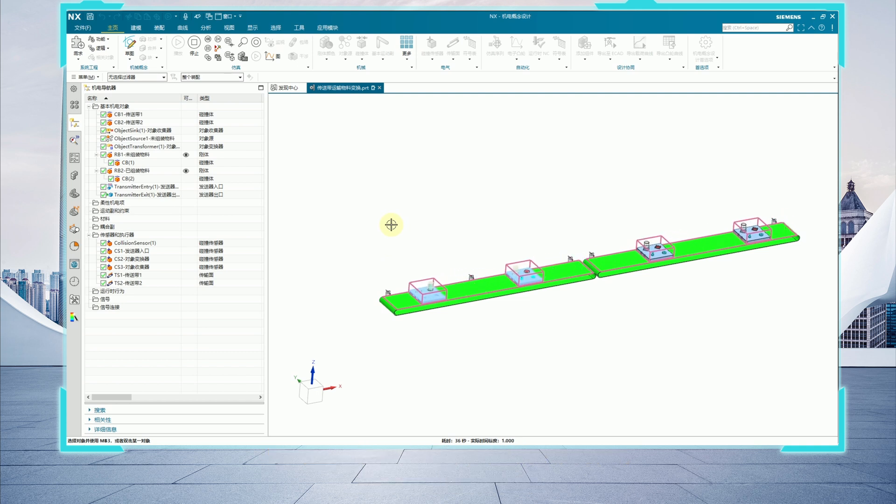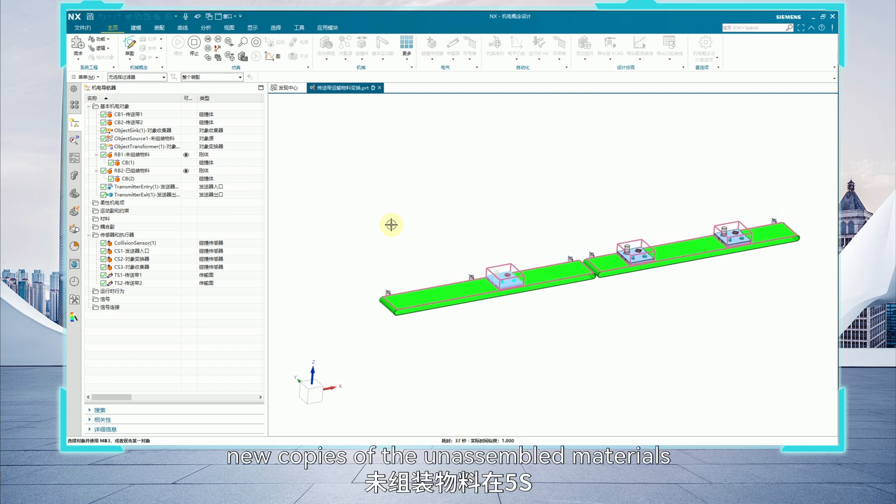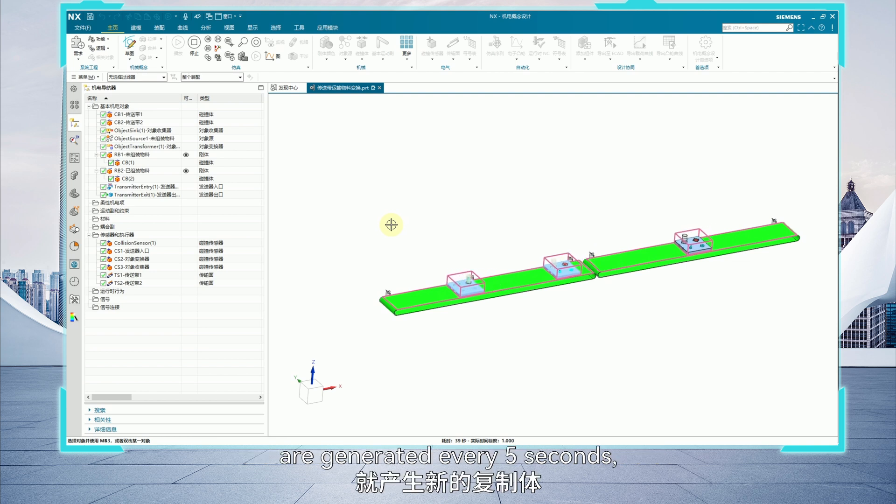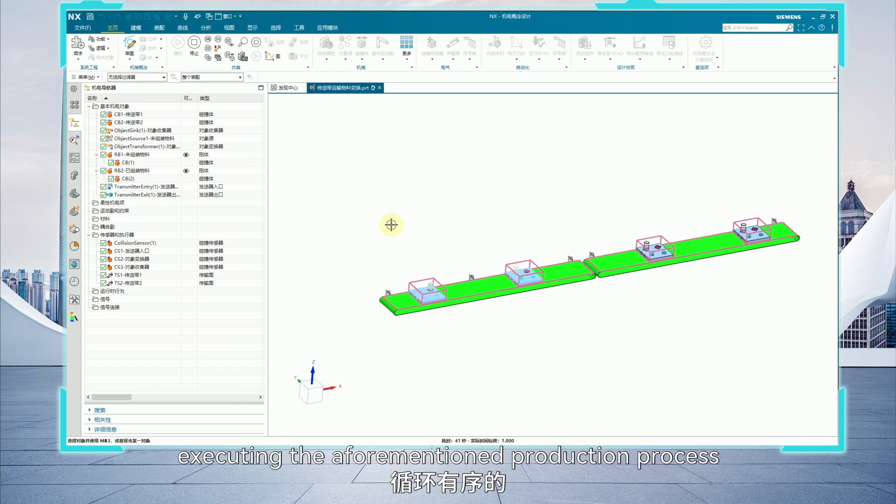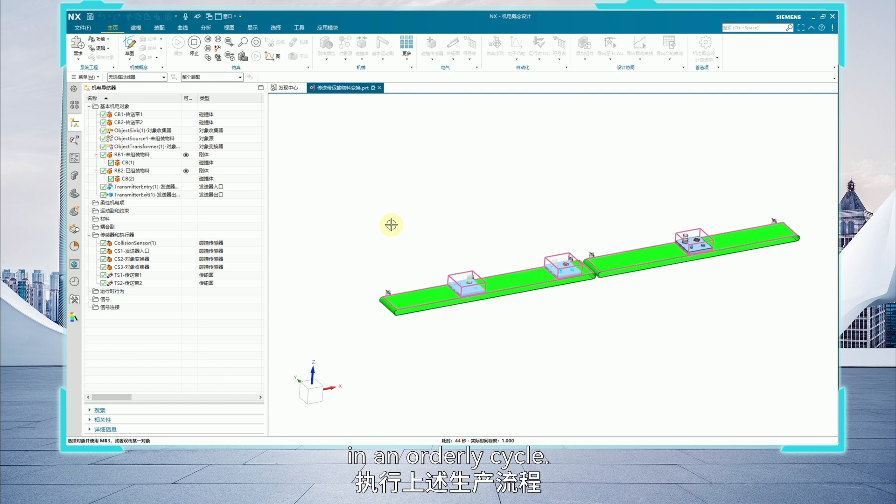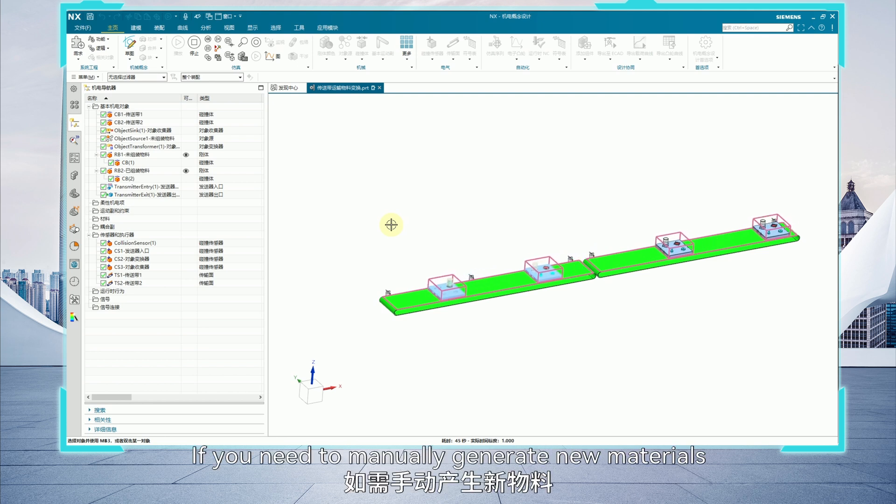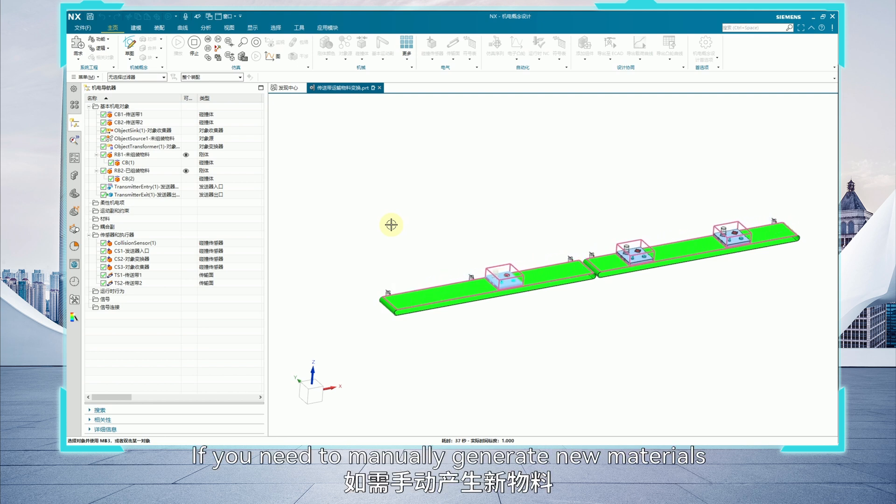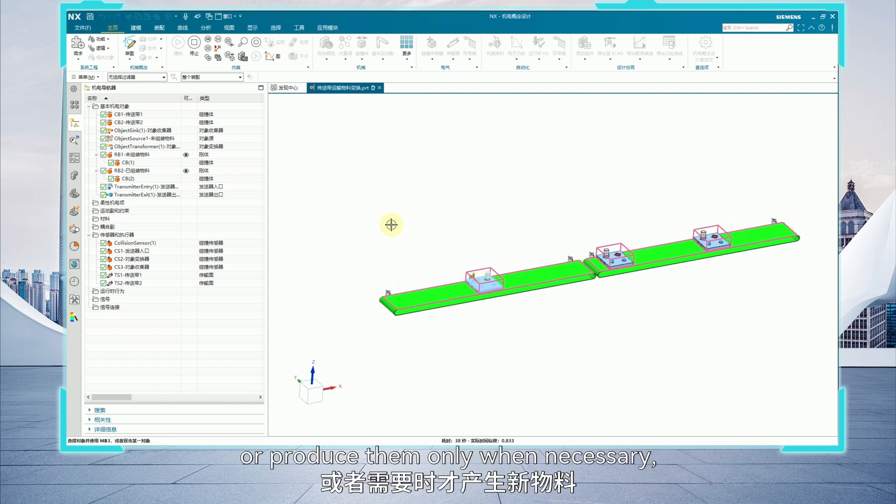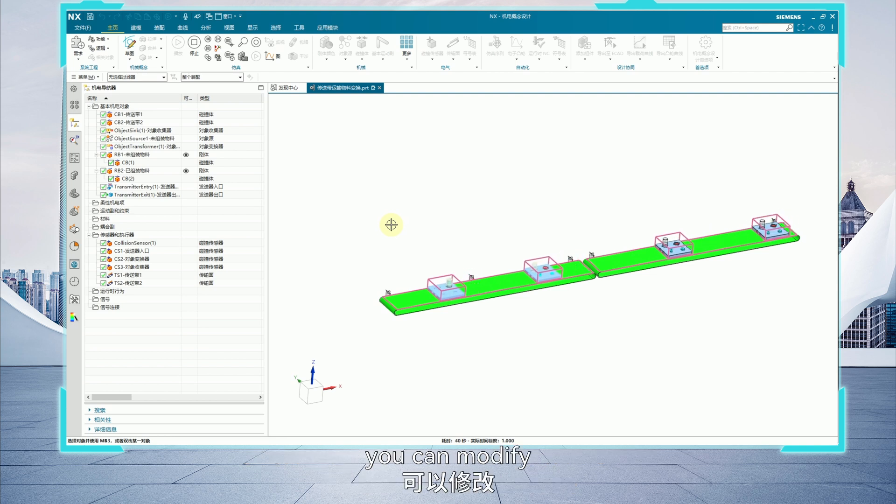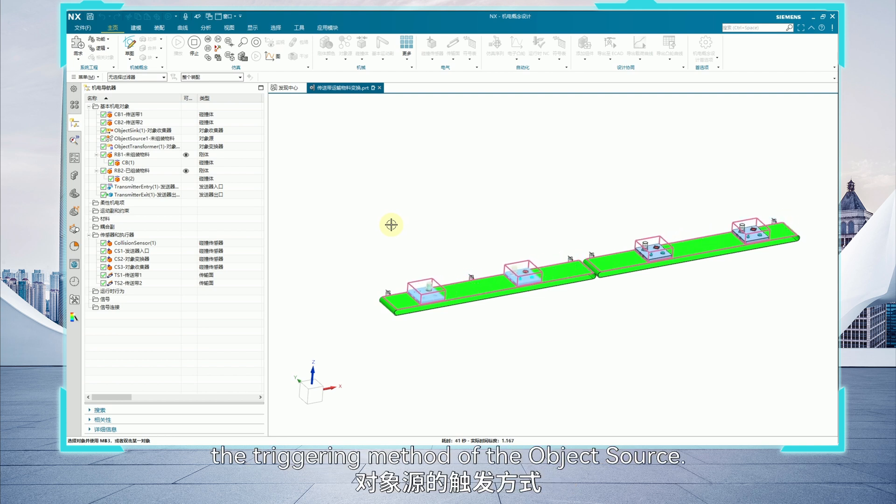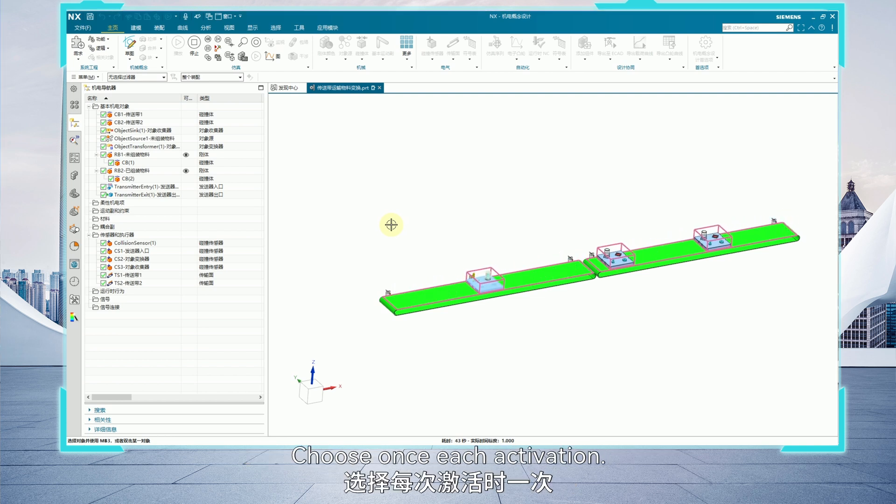Additionally, new copies of the unassembled materials are generated every five seconds, executing the aforementioned production process in an orderly cycle. If you need to manually generate new materials or produce them only when necessary, you can modify the triggering method of the object source. Choose once each activation.